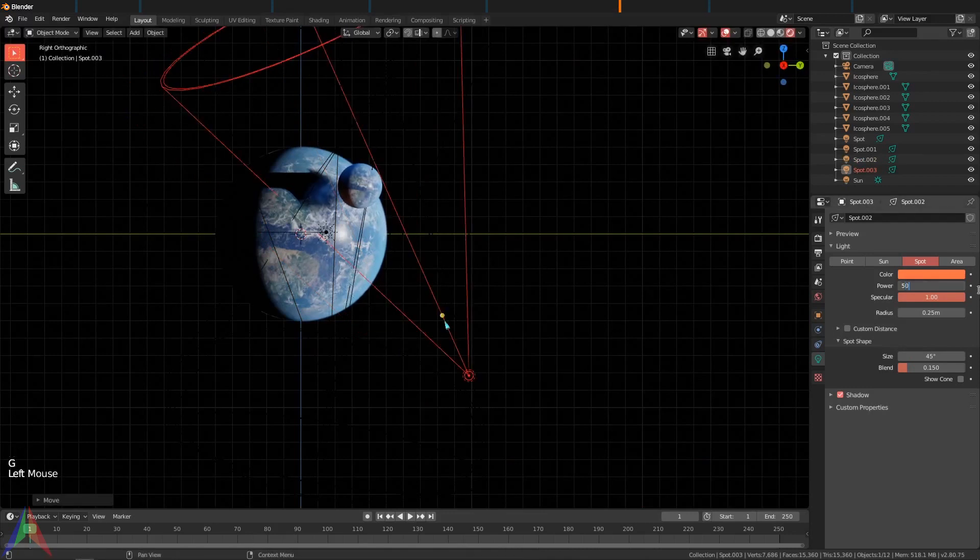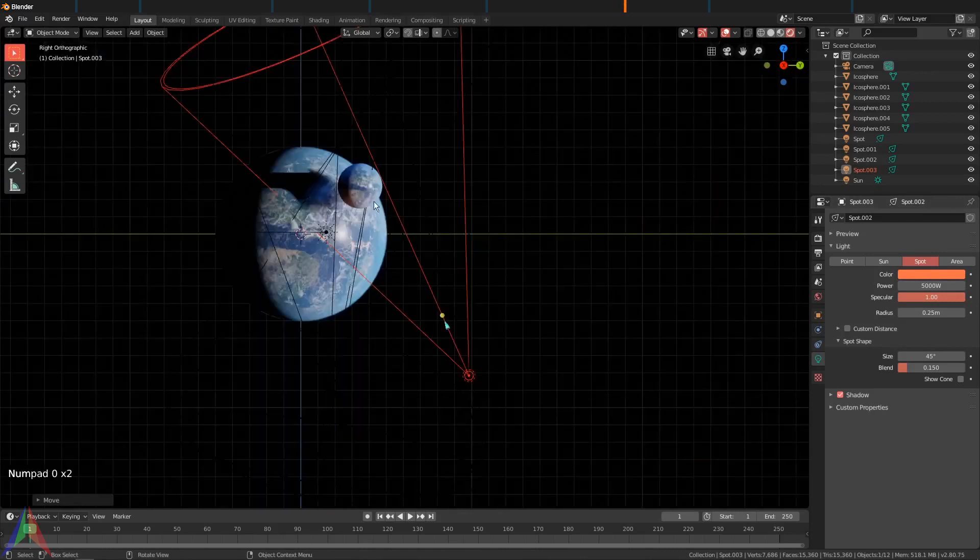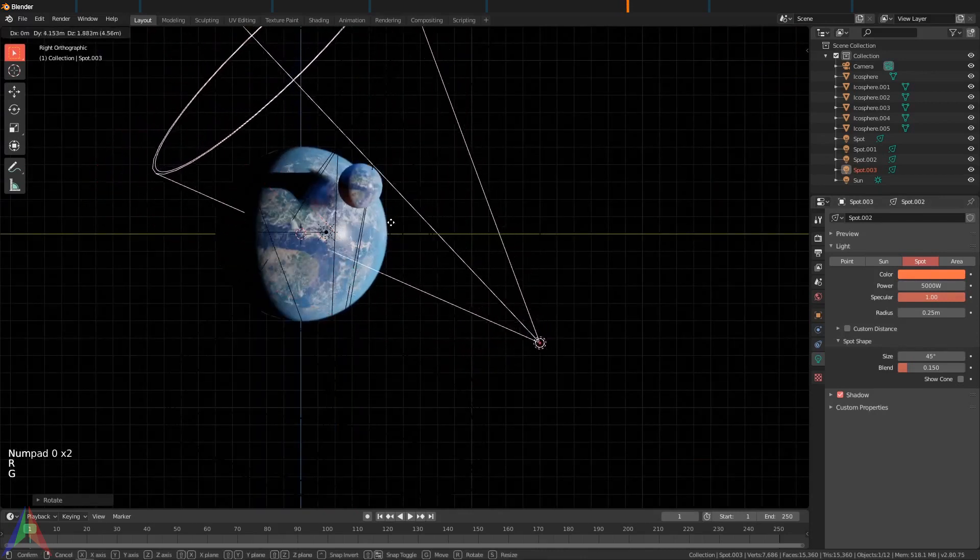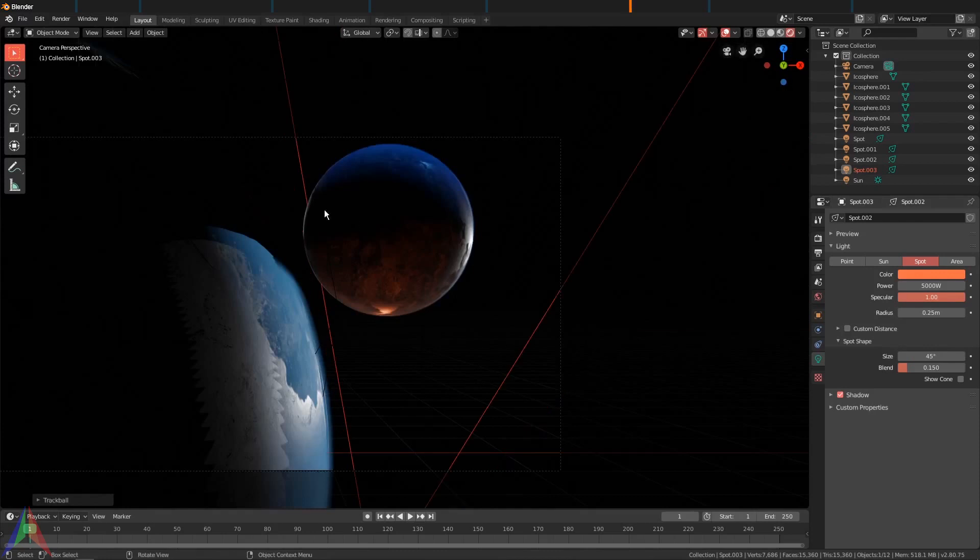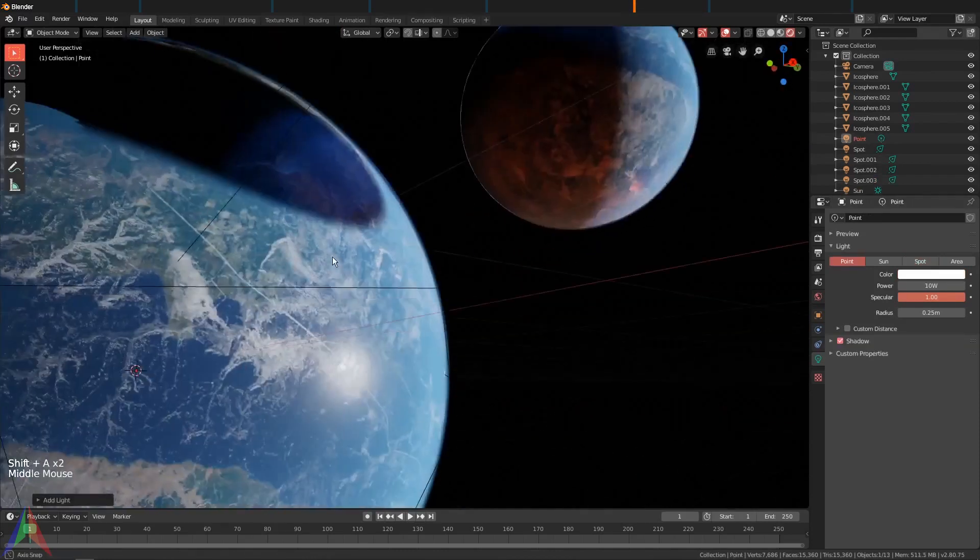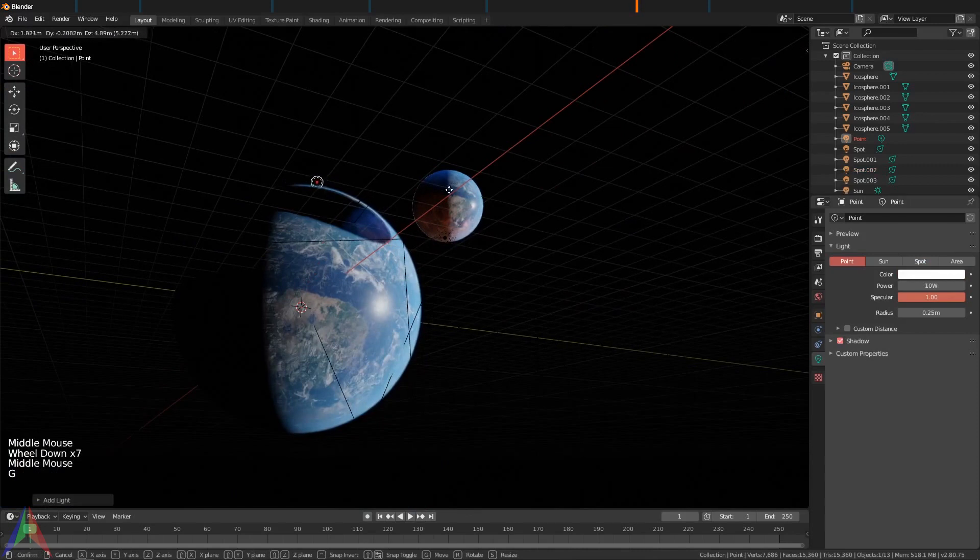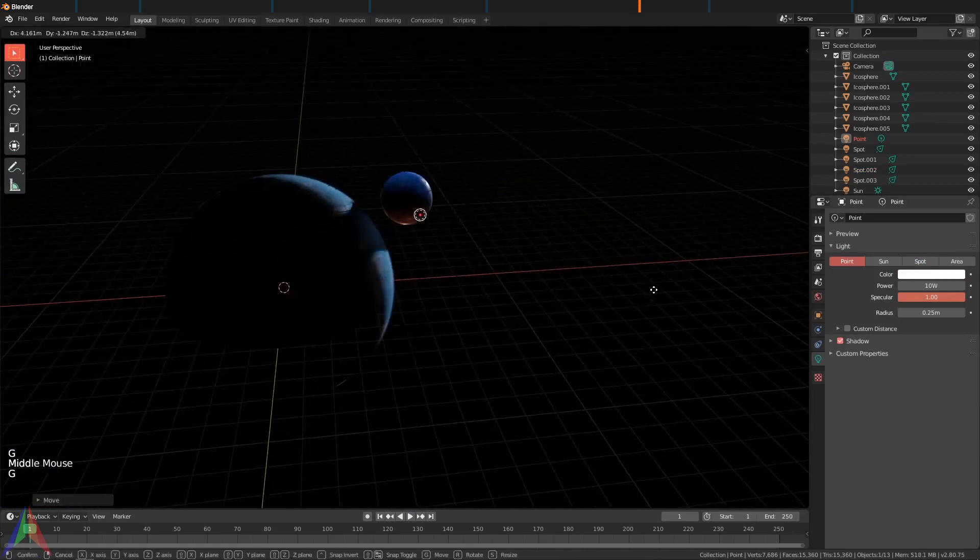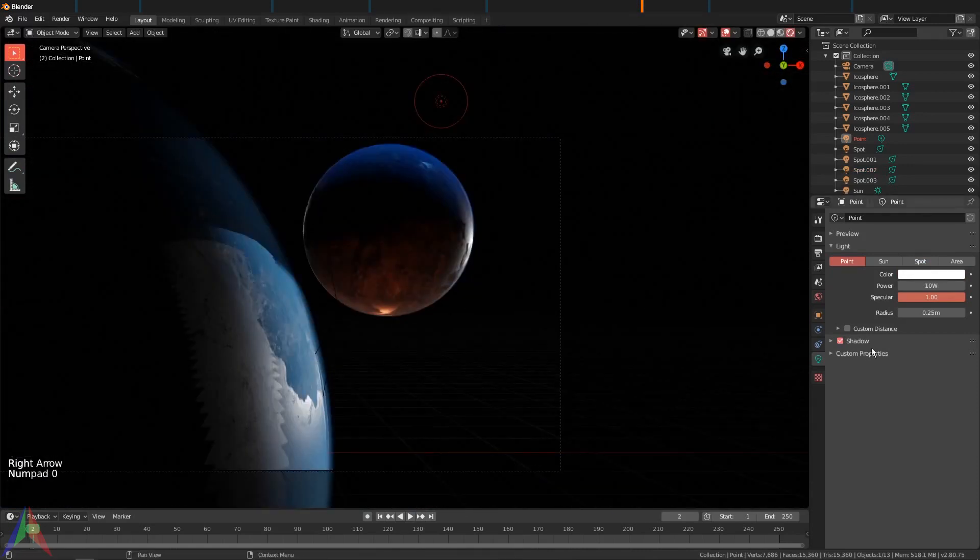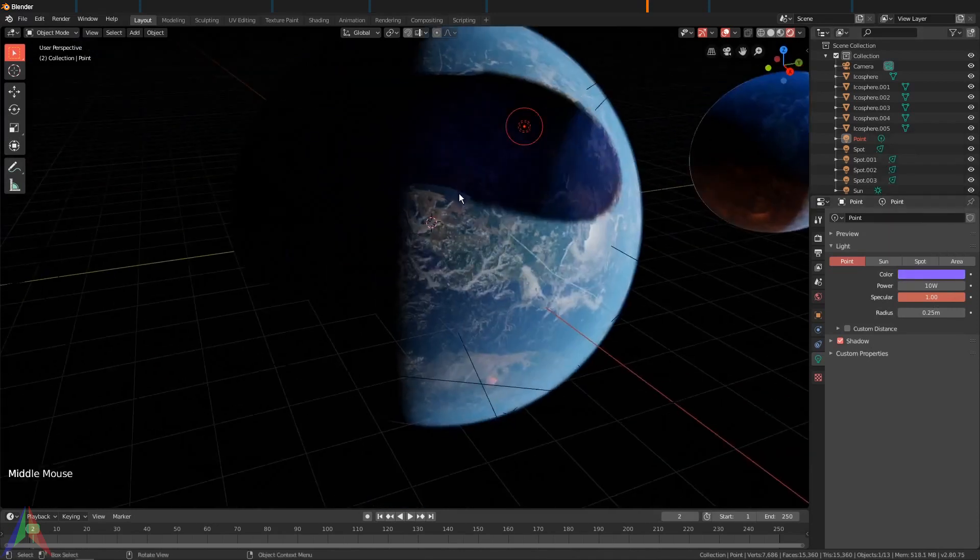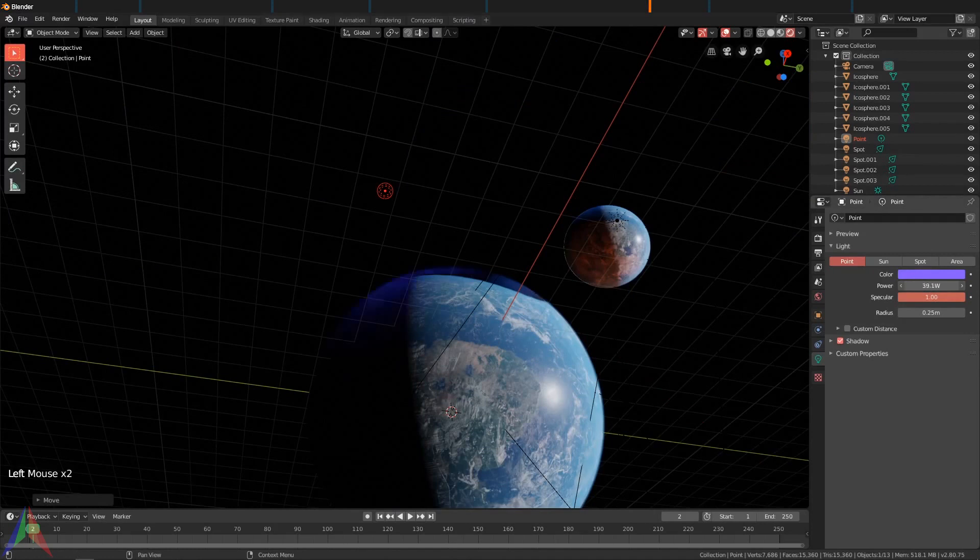Then we'll go Shift+D to duplicate this and turn its strength way up. I'm going to try five thousand. Yep, something like that, and be a little further underneath. Now let's add some fill. Shift+A, Light, and Point, and this point light is going to be something like right here. I'm going to set it to a purple and turn its strength up.